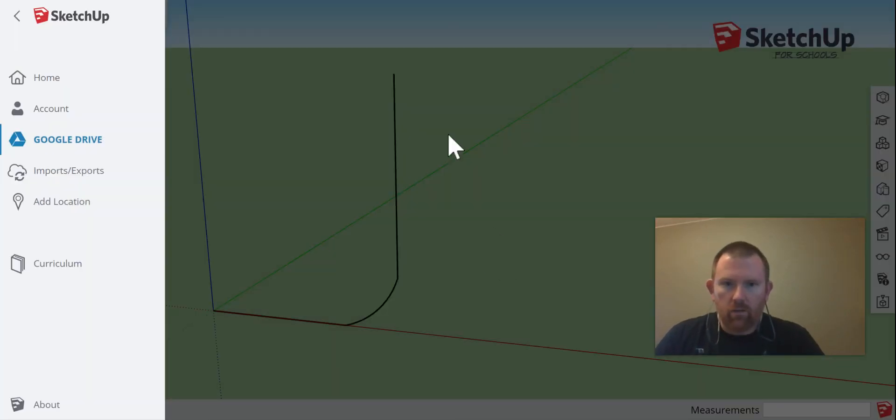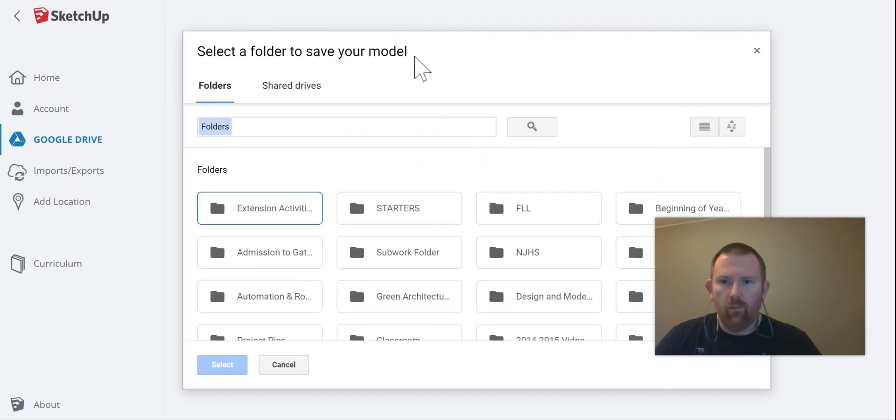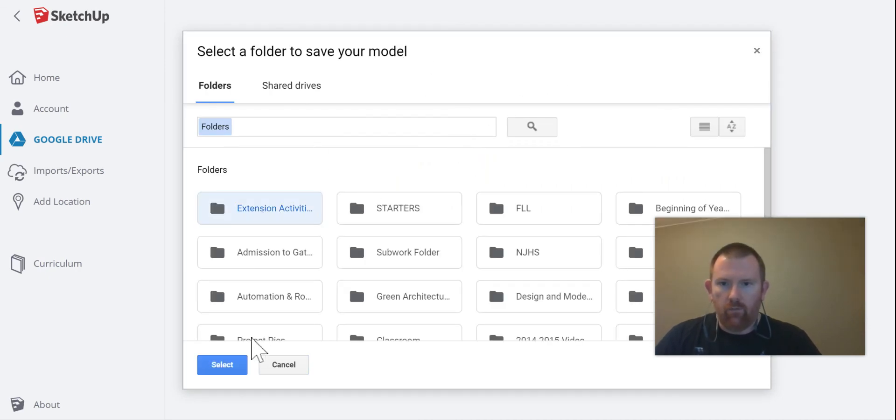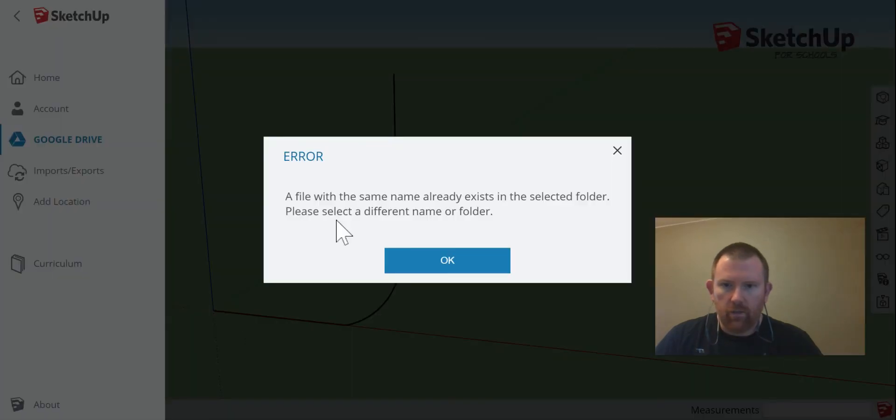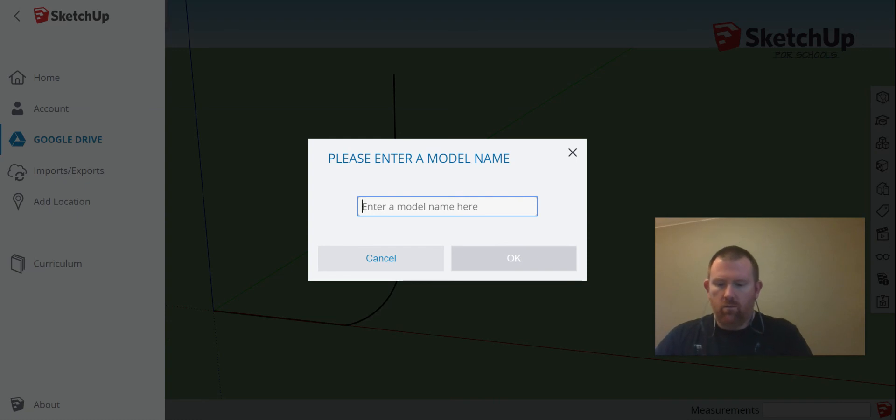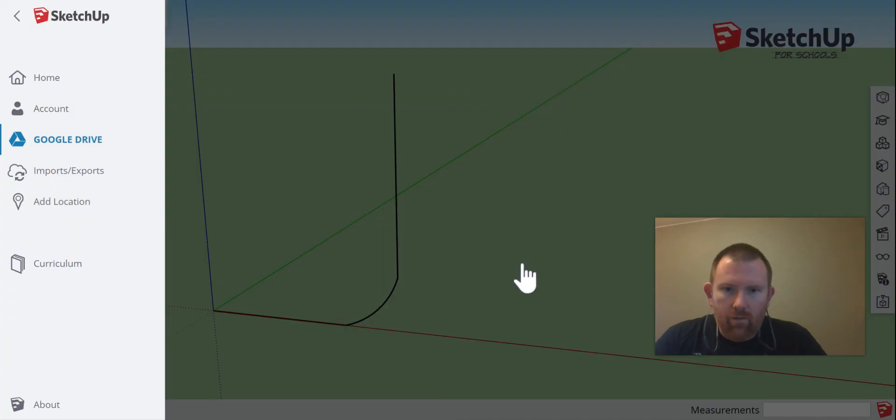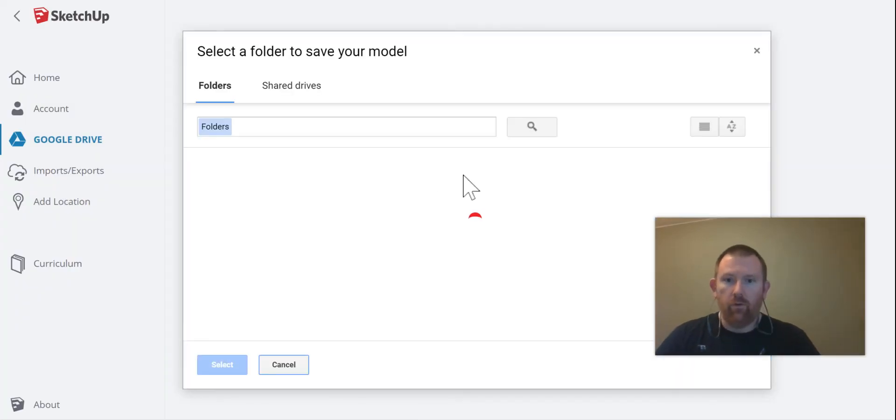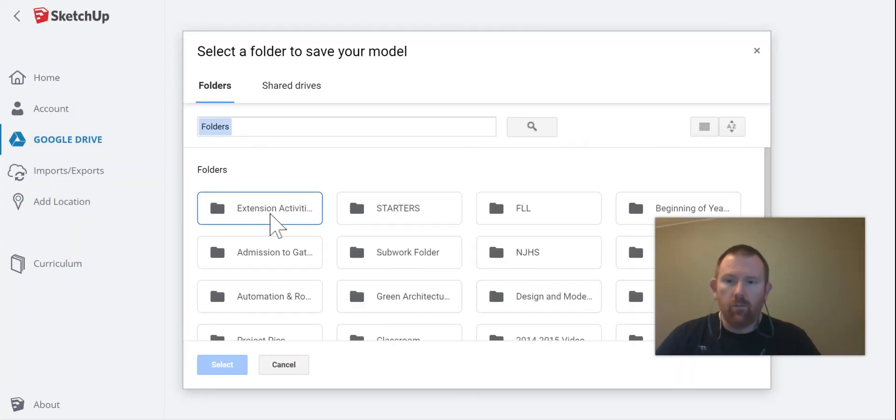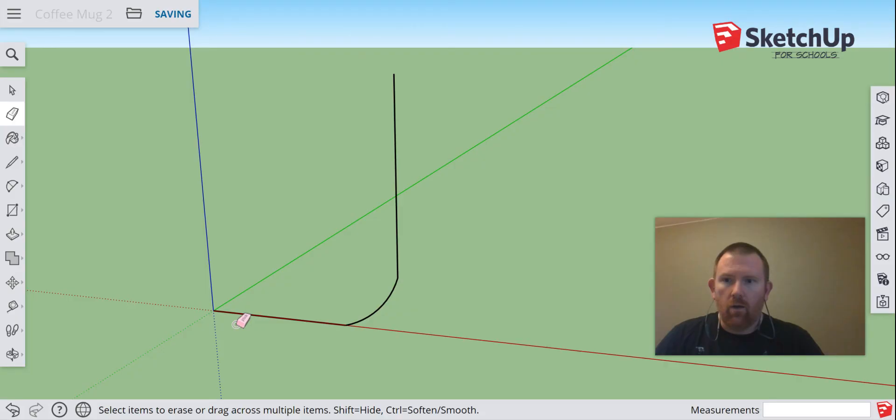Okay, and it's going to ask me where to save in my Google Drive. I'm just going to save it here under extension activities. And I already did that, so let's do coffee mug number two. Remember we said whenever you have to do it multiple times, a lot of times we call this practice.